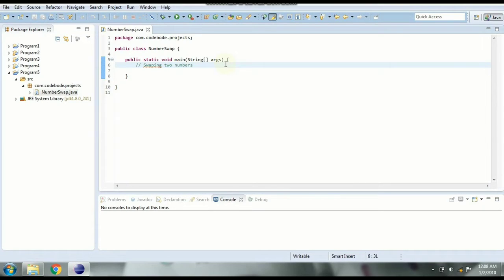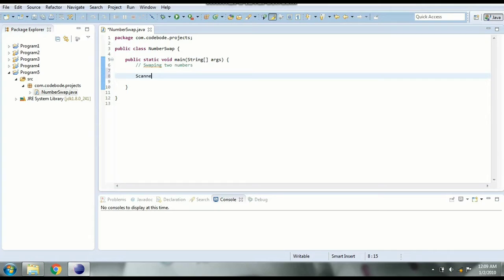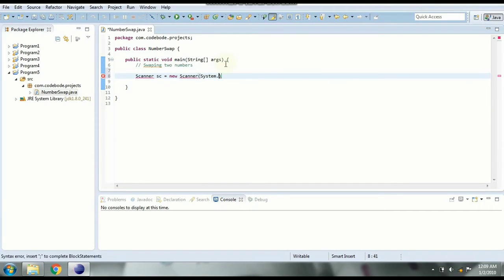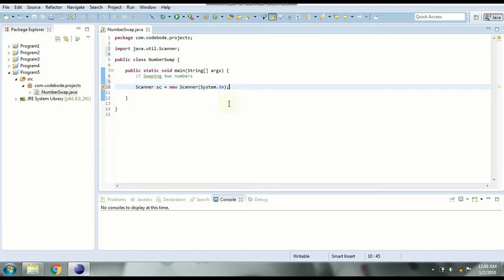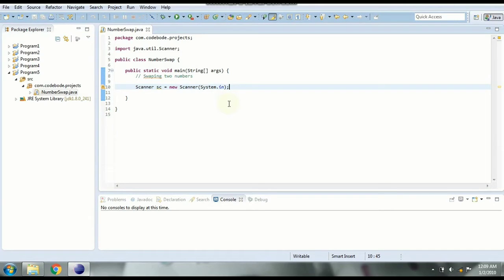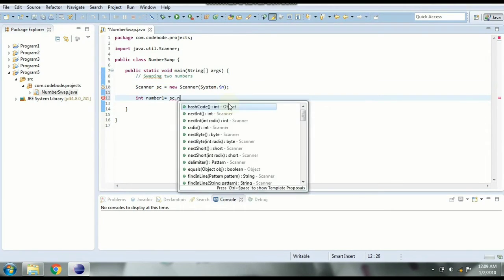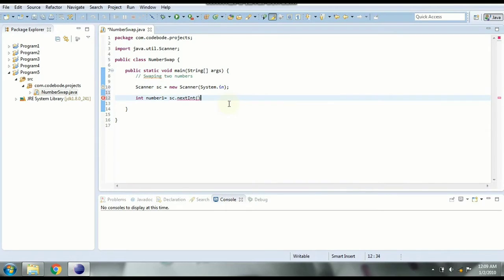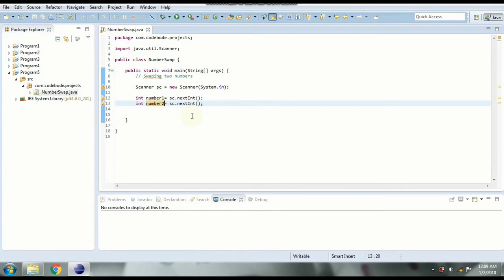Now since we are swapping two numbers first step is to take two input variables or two input numbers from the user. So let's do that using sc.nextInt and similarly number two. So here we have taken two numbers. So here we have this input from the user.